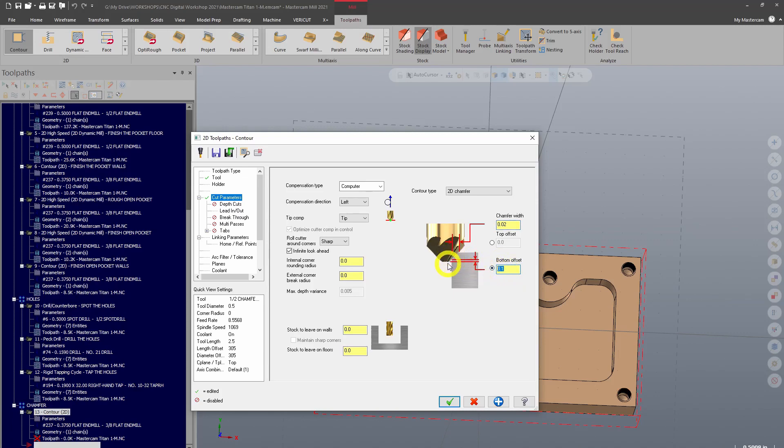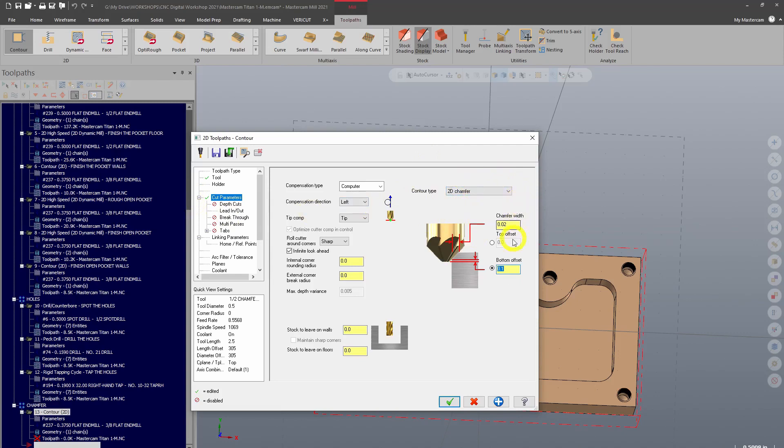The bottom offset is how far beyond the bottom of that bottom edge the tip is going to extend. You want a little bit of a value there so that the flat bottom here doesn't leave a lip or a burr on the edge, so leaving it at 0.1 is fine. Just make sure you change your contour type and your chamfer width.